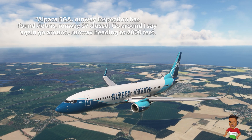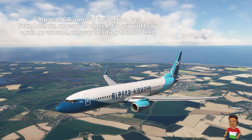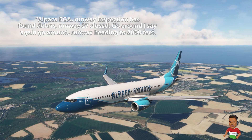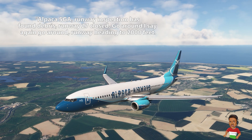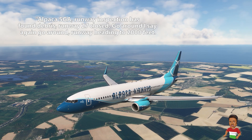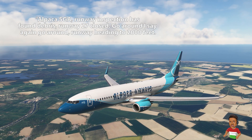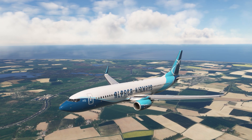Alpaca 5 Golf Alpha, runway inspection has found debris, runway 27 closed, go around — I say again, go around — runway heading to 2000 feet. Mamma mia!